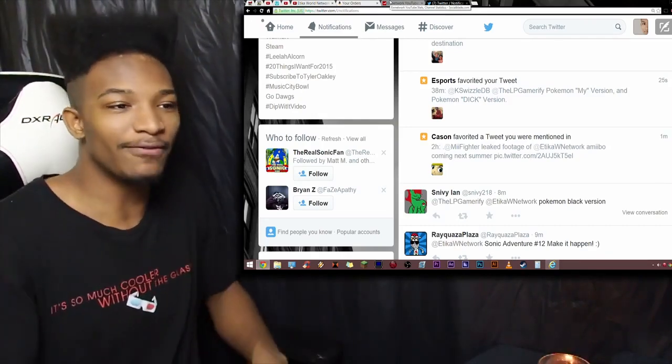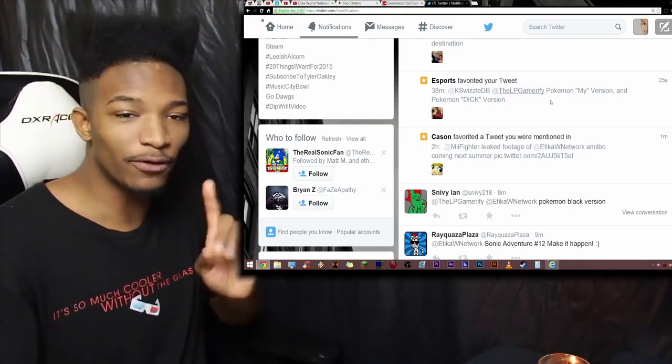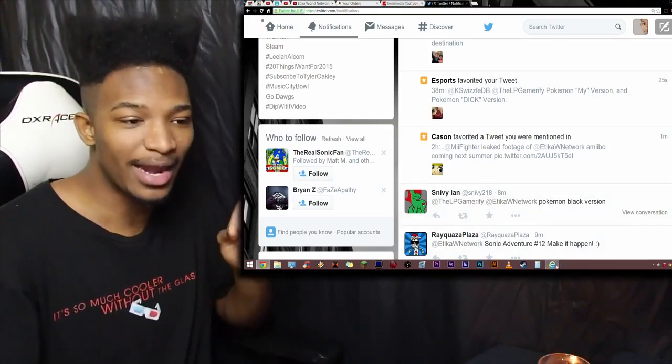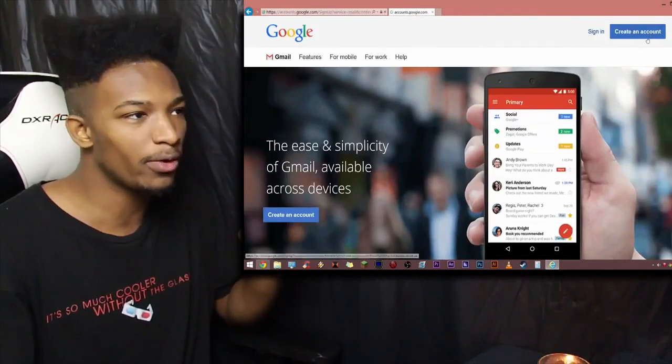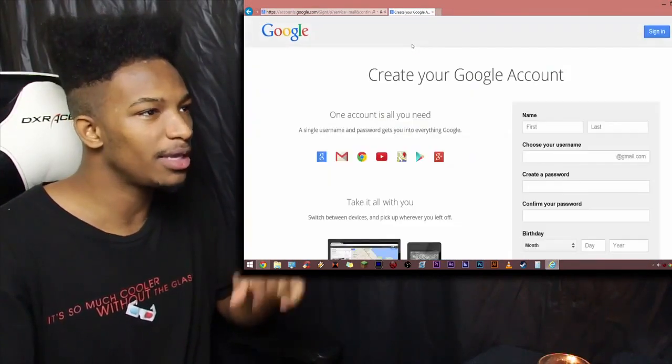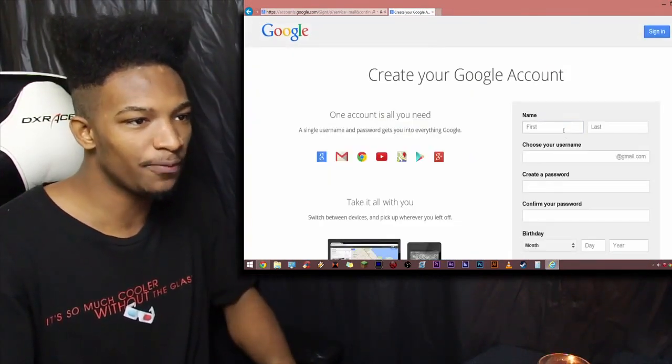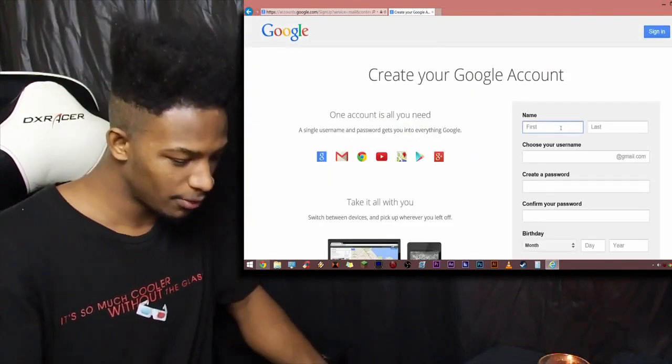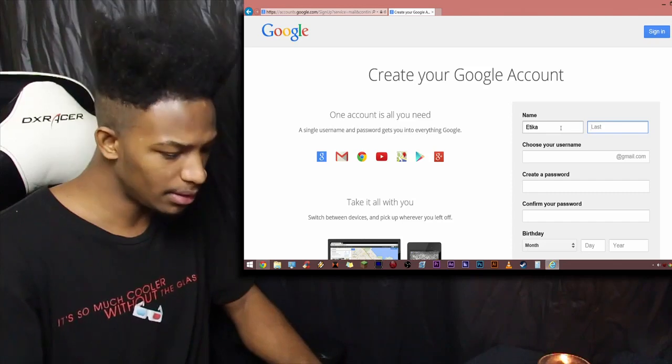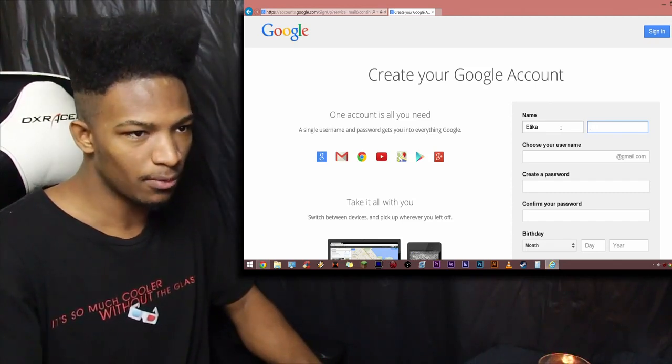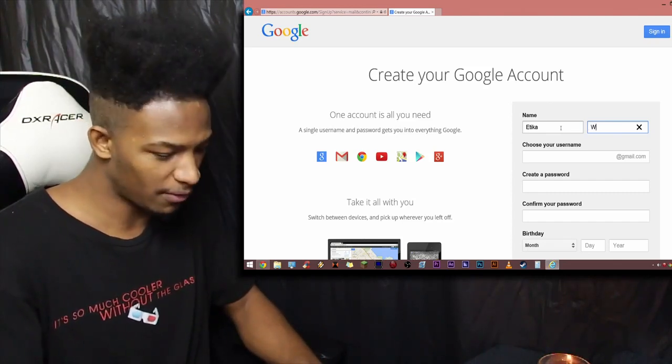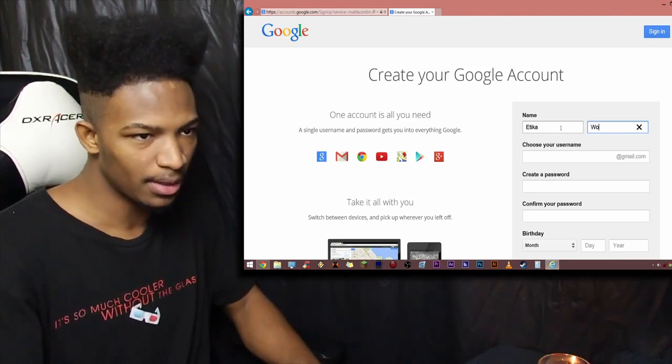Well, first off, my friend, you gotta have a Gmail account, so we're going to make one real quick here in the Internet Explorer. So, first name, we'll put Etika, last name, world, whatever. I don't care.